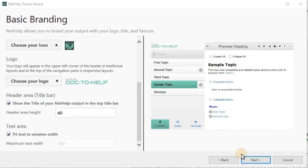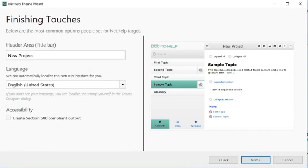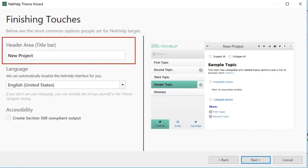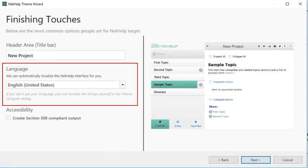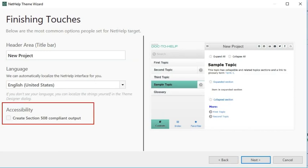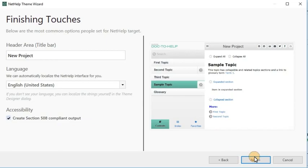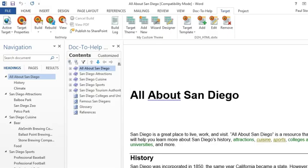On this page of the wizard, you can easily change the title bar text, choose a different language to display the theme text, and make the theme accessible in case you need to comply with Section 508. Then click Next, and Finish. And that's it!